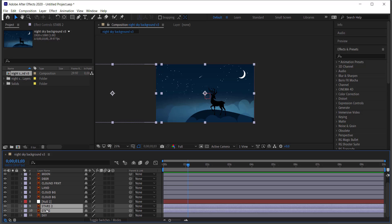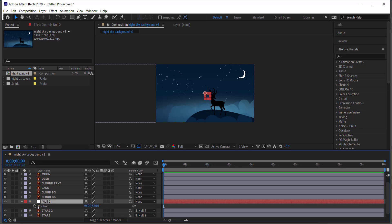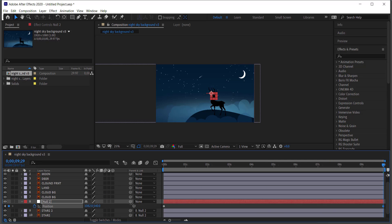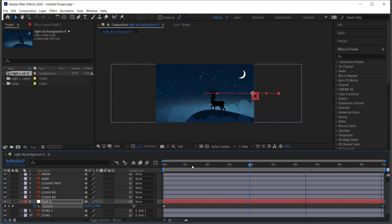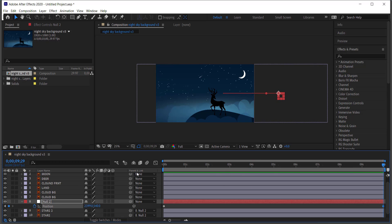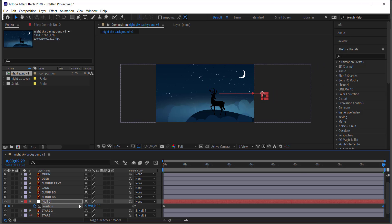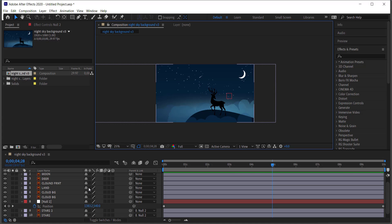Create a new Null Object and use pick whip to connect both star layers to the null. At the start of the animation, press P for position, set a stopwatch keyframe, then move forward in time and adjust the position value to make the stars drift slowly. The stars shouldn't move too quickly — a slow, subtle movement looks best. Adjust the end keyframe to control the speed.